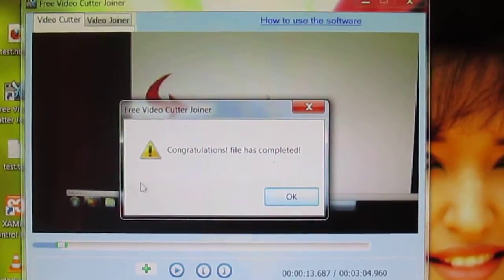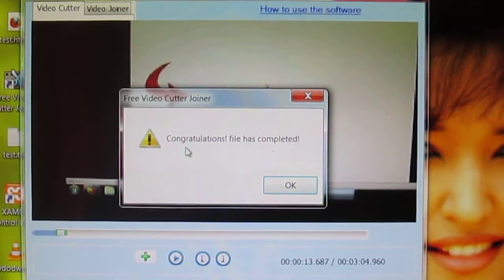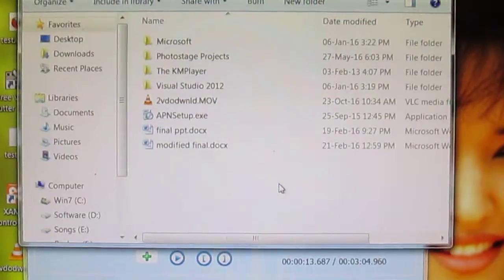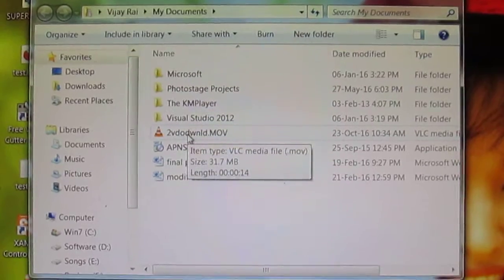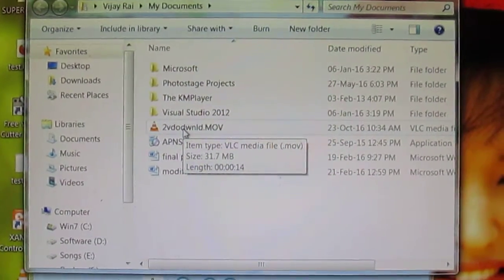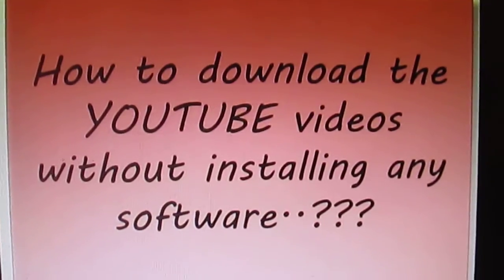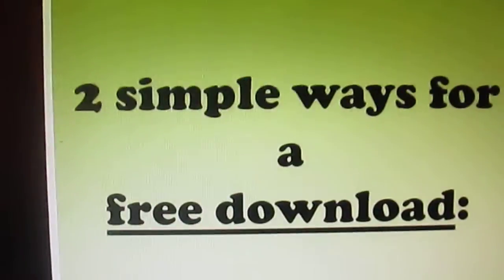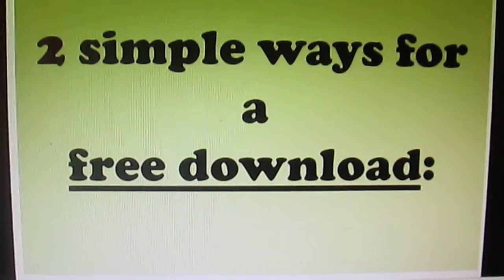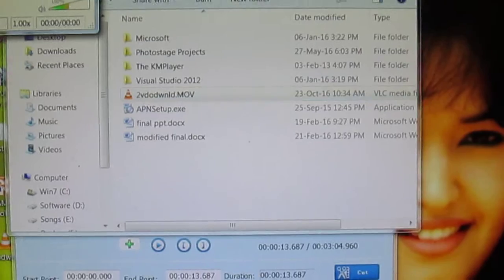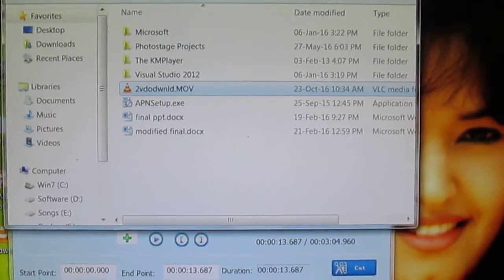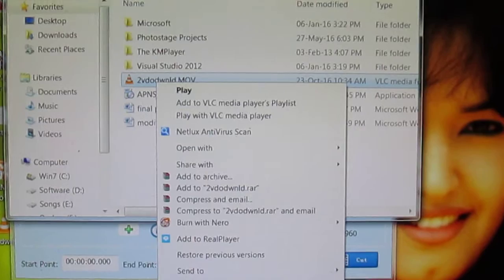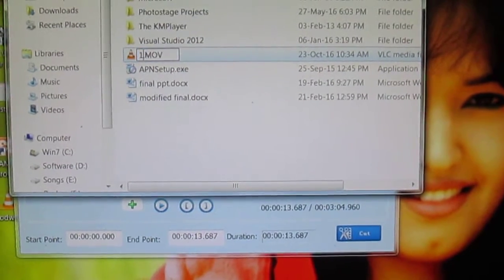Congratulations, the file has completed. Say okay and it shows you the downloaded file - the video which you have cut. Now I'm going to cut another video, so I'll just rename this one and call it 'one'.